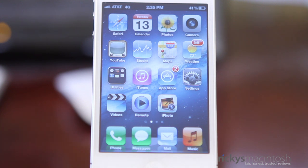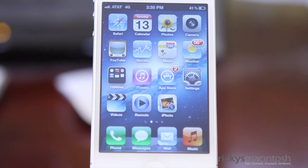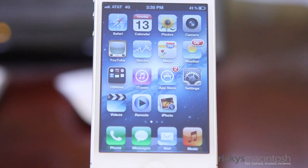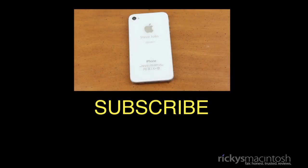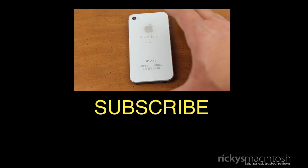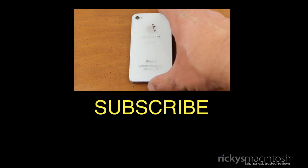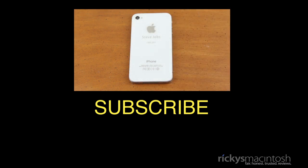So thank you guys so much for watching this video. I would appreciate it if you would leave a comment down below. Let me know what you think of the iOS 5.1 update. If you would, check out my latest video and click that subscribe button that you see there and I will see you guys in the next video. Talk to you later.